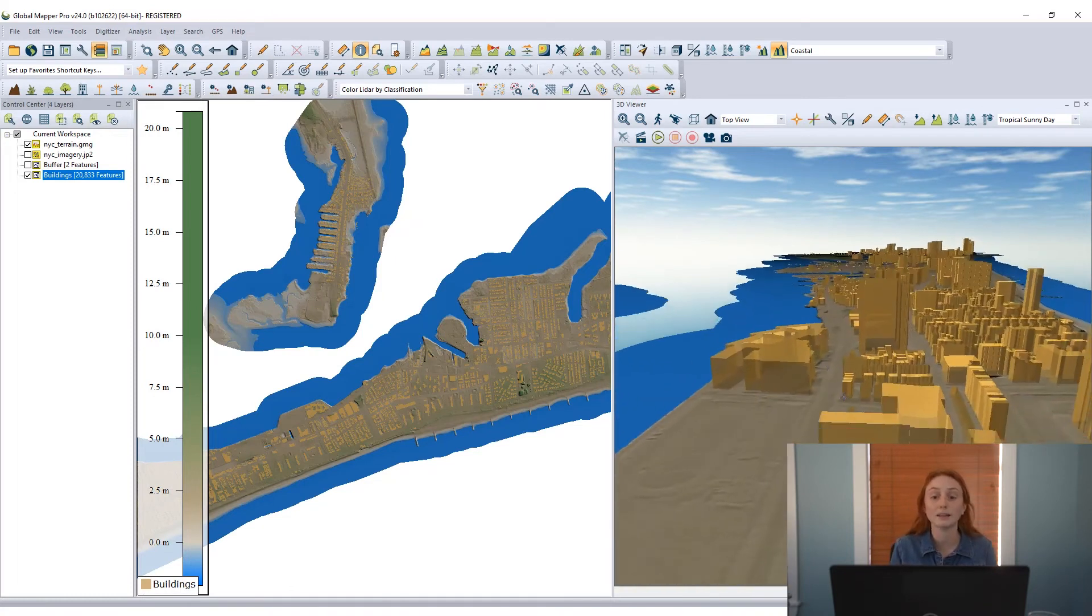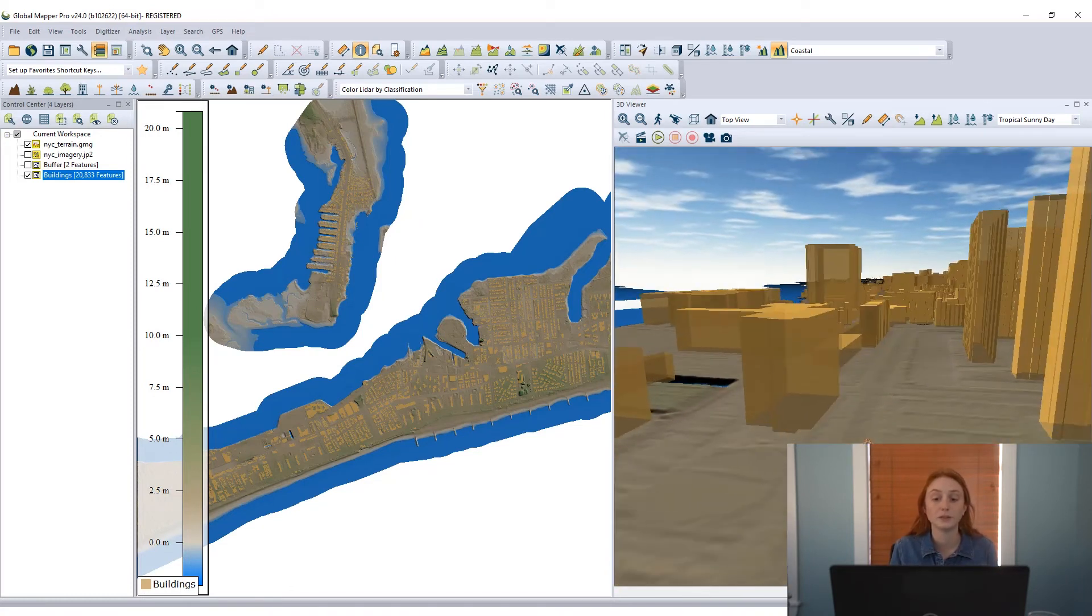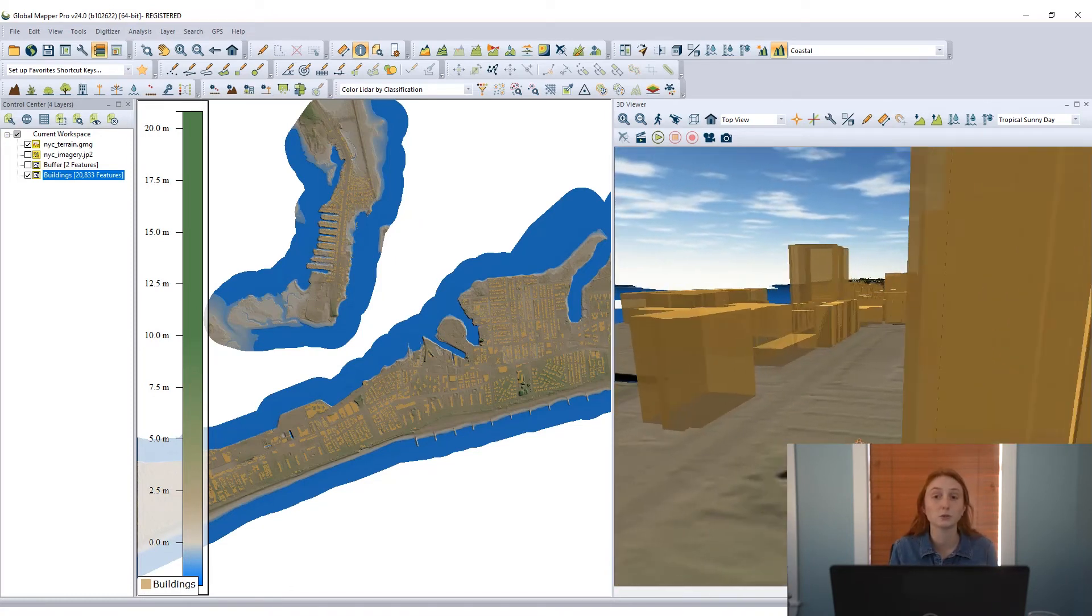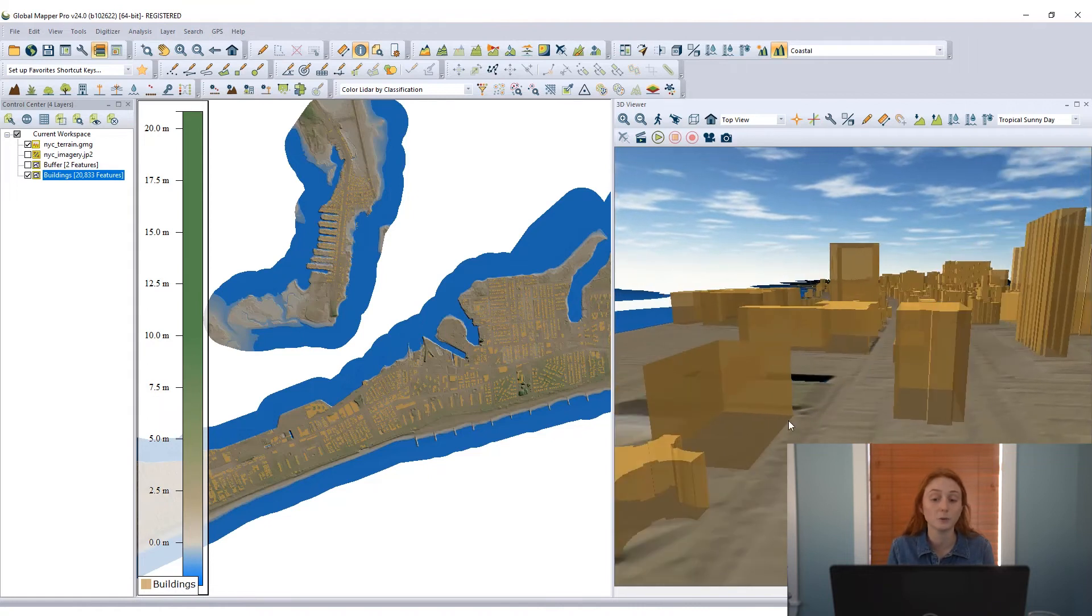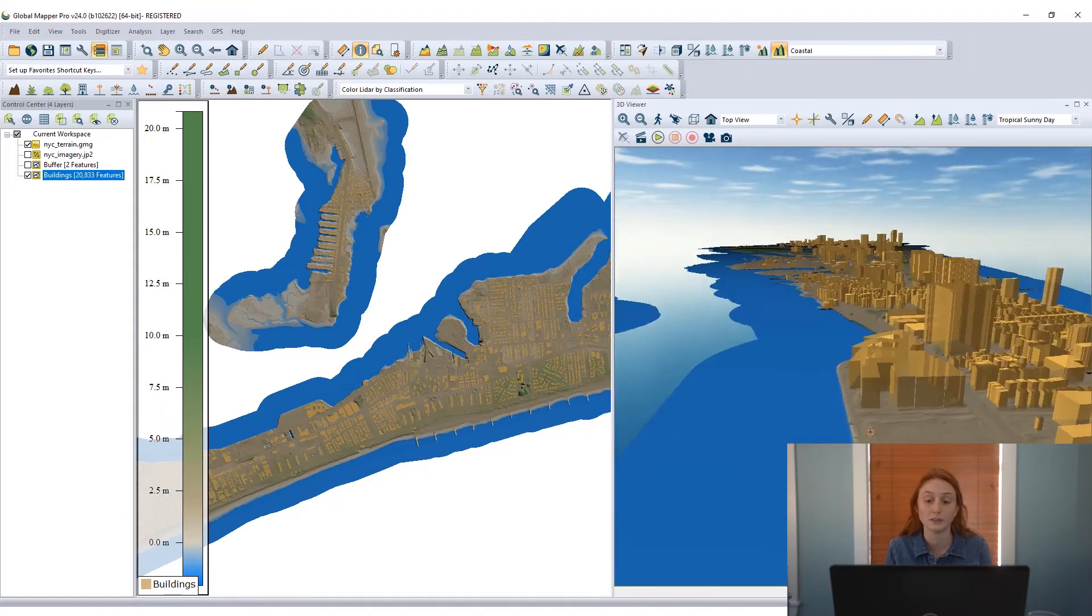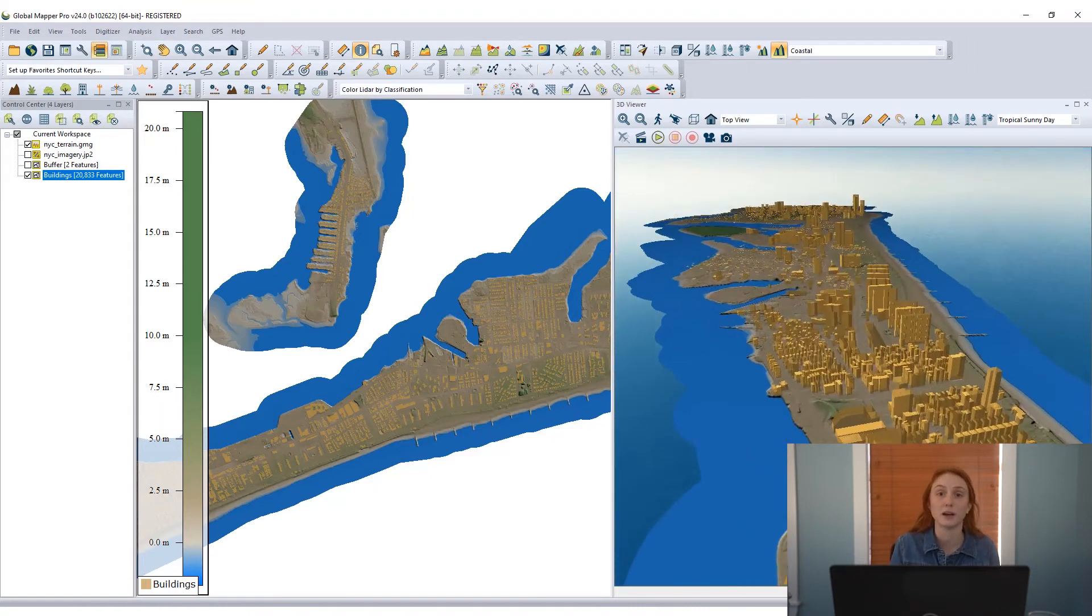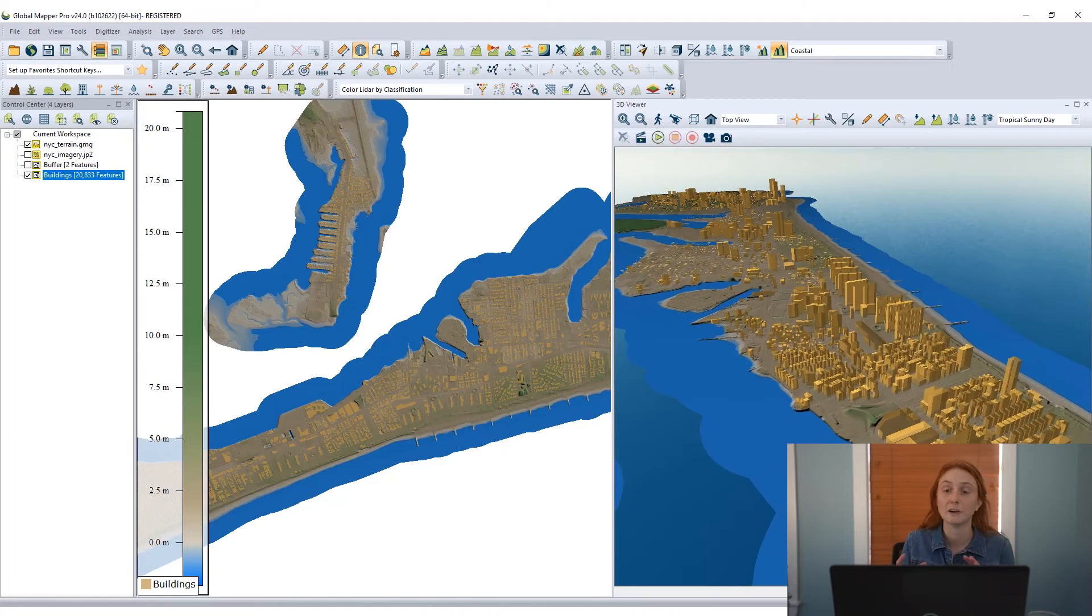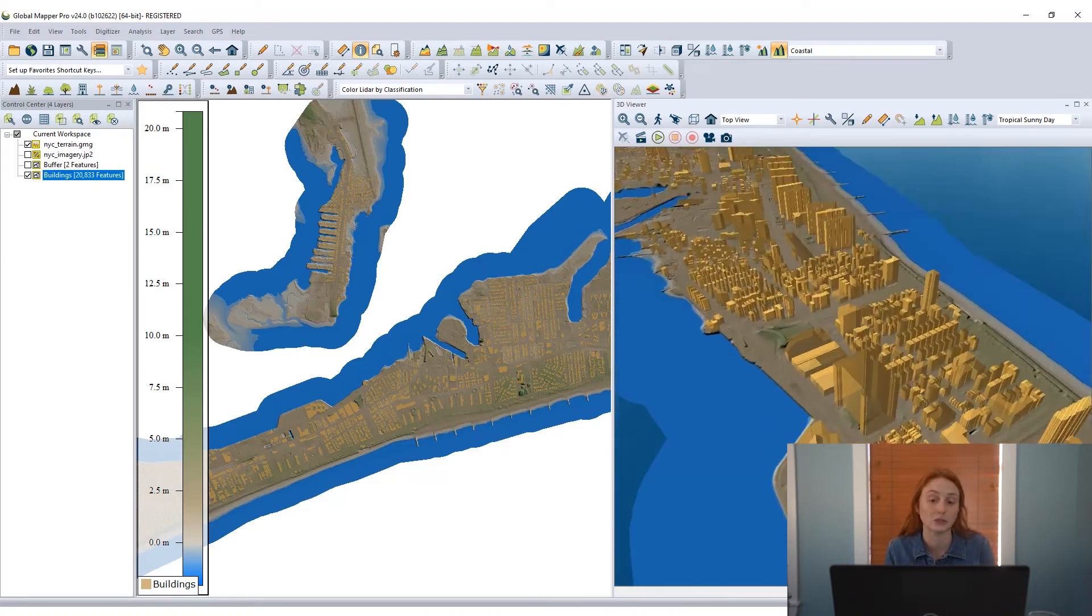Applying that setting, we see that these buildings are now extruded from the surface. They look like little building models in the 3D view even though they're just derived from those 2D footprint vector features that we started with.